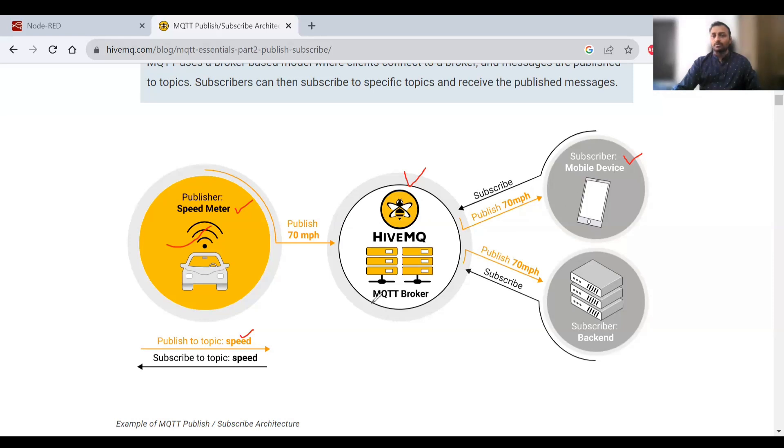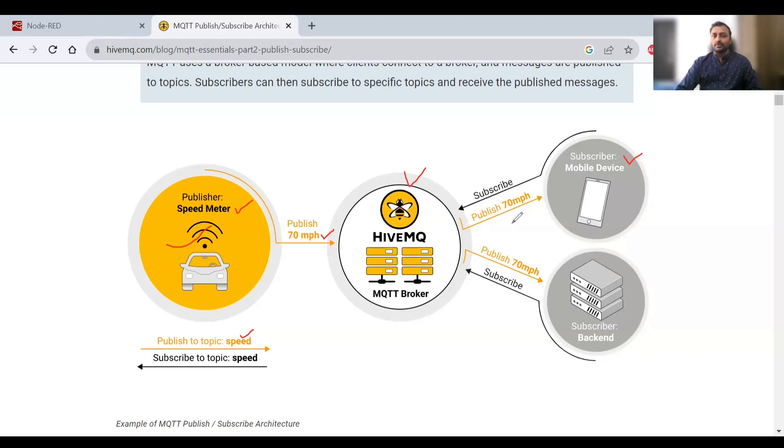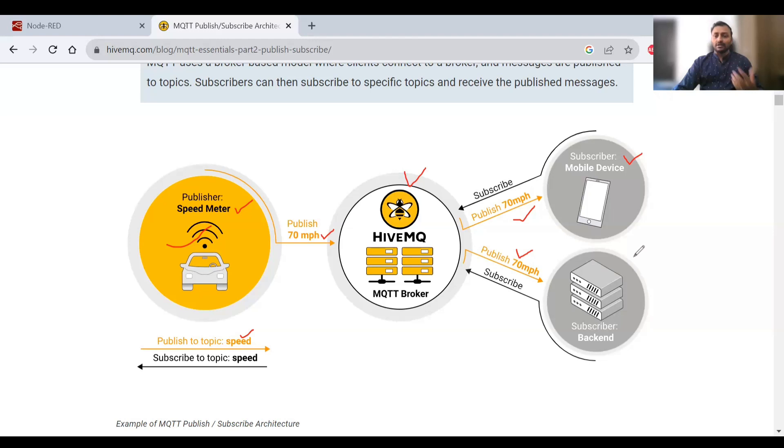For example, this publisher is trying to publish to a topic called 'speed'. If this subscriber has subscribed to this topic, then this broker will send the message to that person. The publisher will publish 70 miles per hour, and this broker will have the list of all persons who have subscribed to the topic 'speed'. This subscriber will be receiving the messages via this broker.